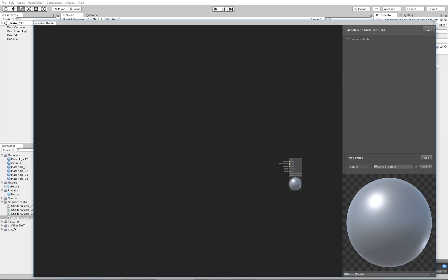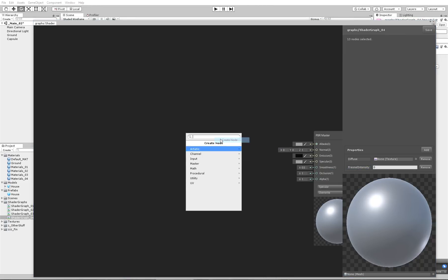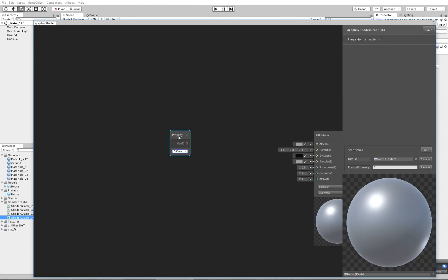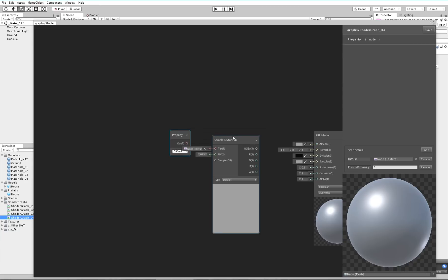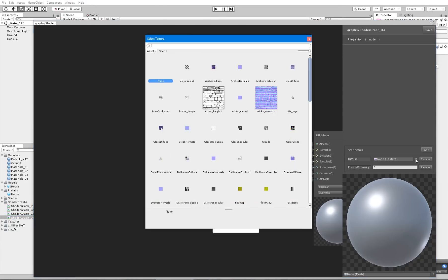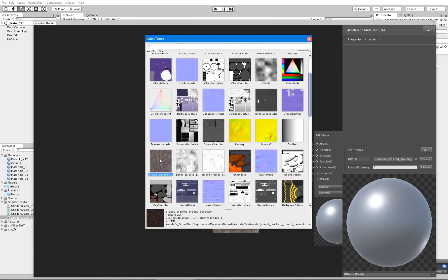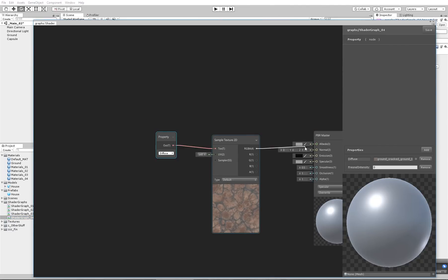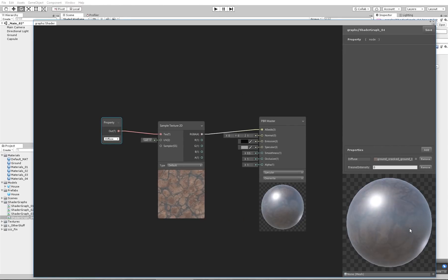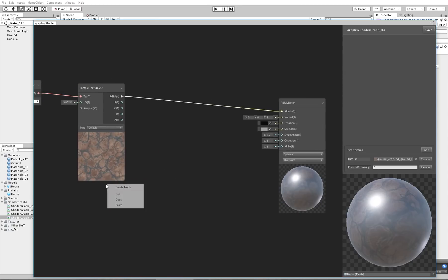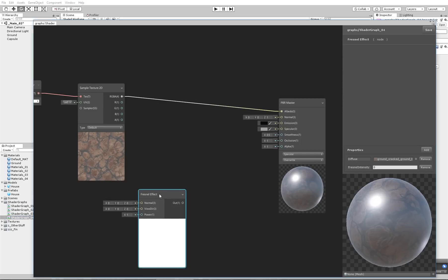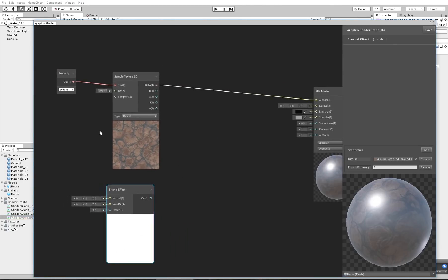Let's add a texture, name it Diffuse. Let's add a float which will be Fresnel Intensity. Let's first add the property for the texture. This is the Diffuse. Let's add the Texture Sample, apply that here. Let's add this Ground Cracked texture. Let's put that to the Albedo. Now let's make a Fresnel effect.